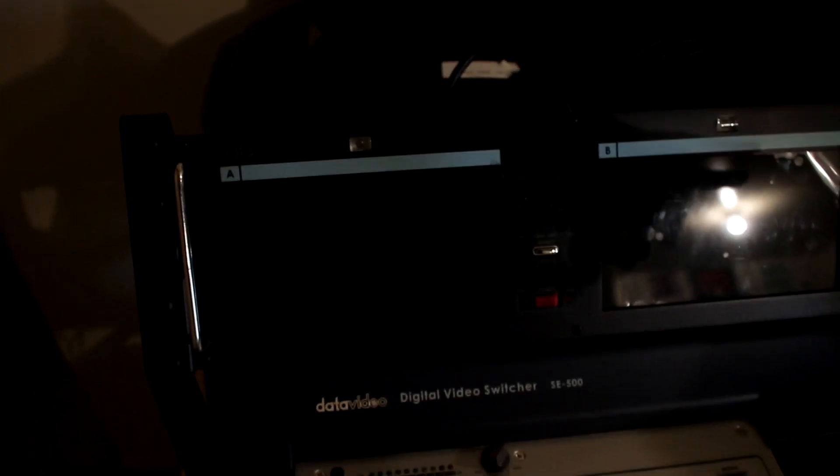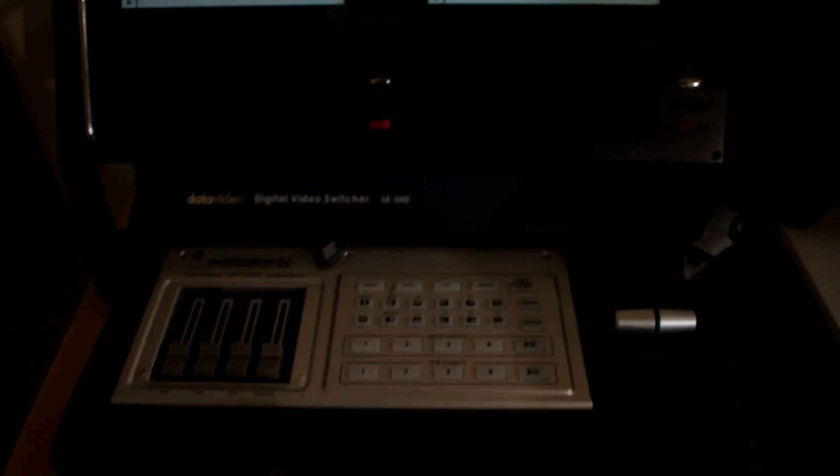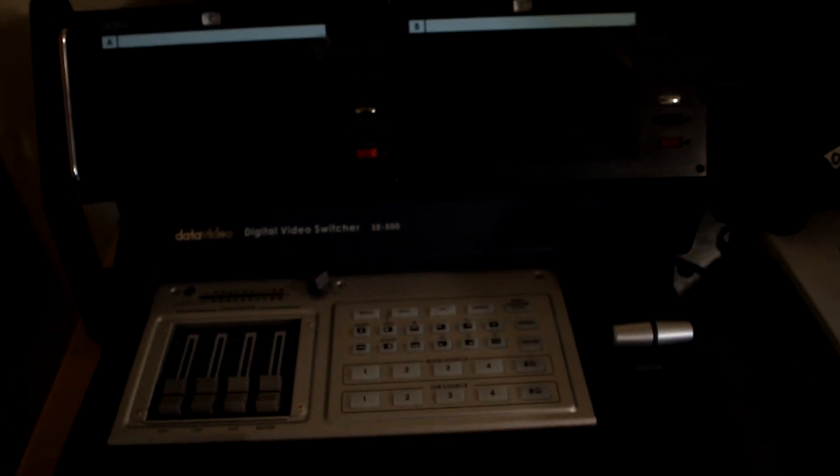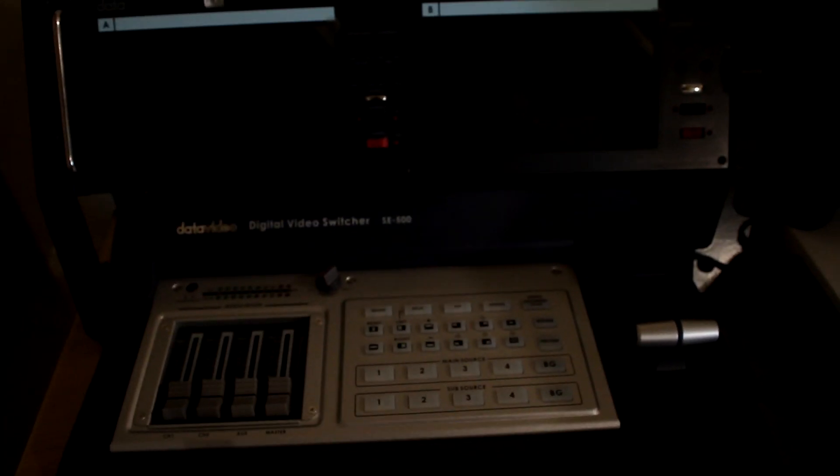What's cool with the data video, the actual switcher part, is now you're able to literally go out in the field and produce something that will kind of be broadcast friendly.